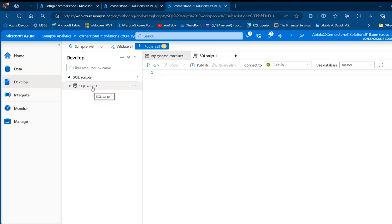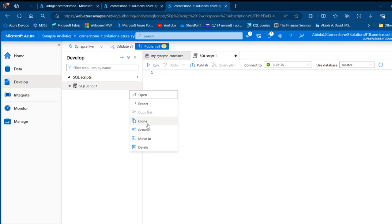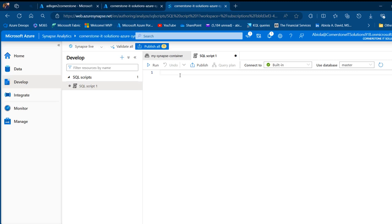I'm going to go back to the develop tab. I've got this SQL script. I can right click and I can open, I can export, I can clone, rename, move, or delete if I choose to. I'm going to come into this canvas and I can write my SQL scripts.